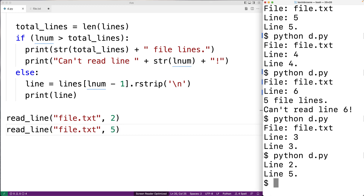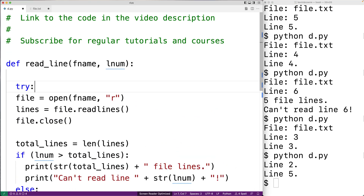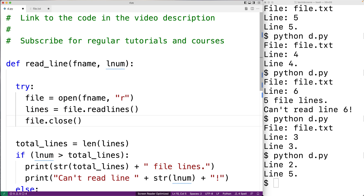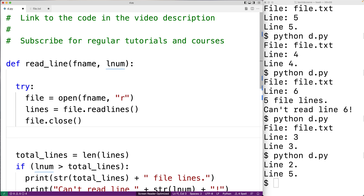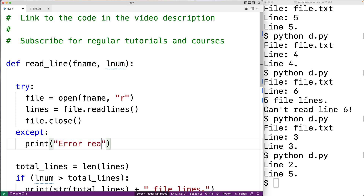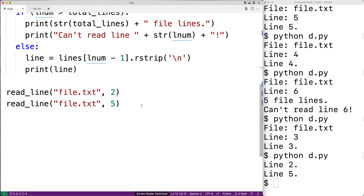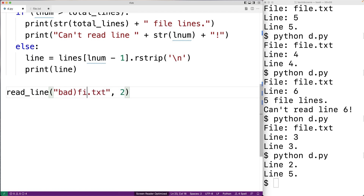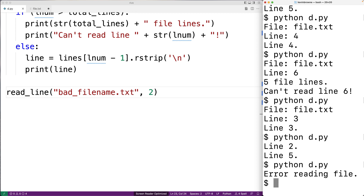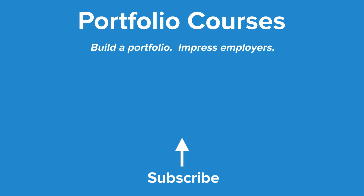We could also use a try block and an except block to catch any exception that occurs when accessing the file. We put the file-reading code into a try block, and in the except block we print an error message 'error reading file' and use return to stop the function. If we try a bad file name, we get 'error reading file'. This is how we can read a specific line from a file using Python. Check out portfoliocourses.com where we'll help you build a portfolio that will impress employers.